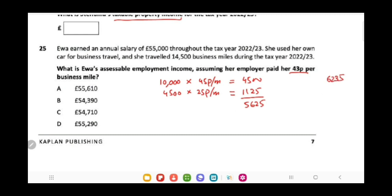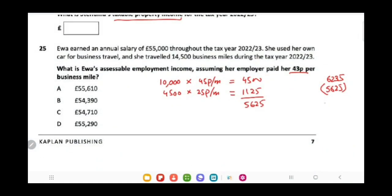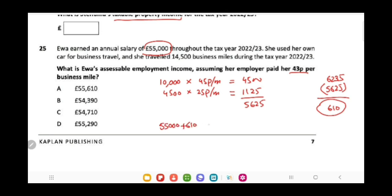While she is entitled to £5,625, she is actually receiving 43 pence per business mile, which amounts to £6,235 for 14,500 miles. Since she is receiving more than she is entitled to, the difference of £610 is included in her taxable income. So her salary is £55,000 plus the taxable benefit of £610, giving a total assessable employment income of £55,610.